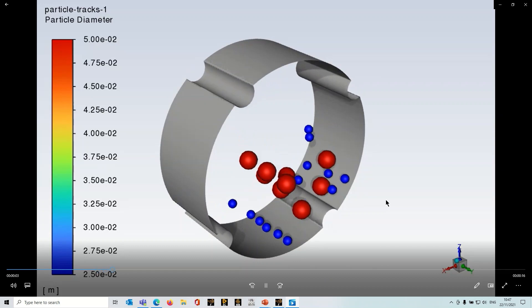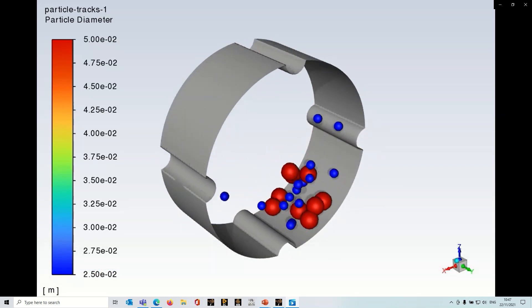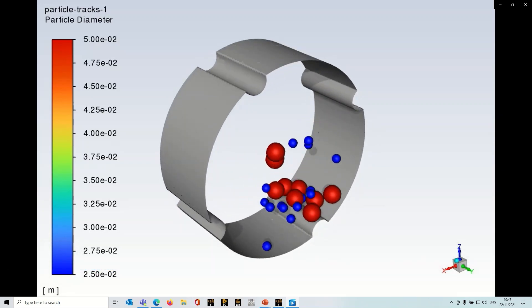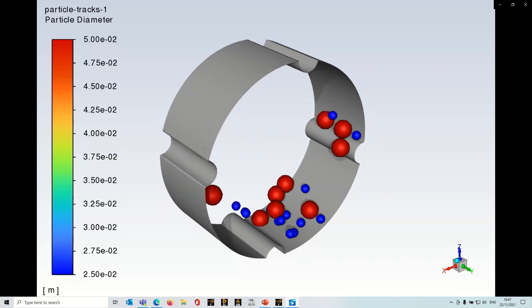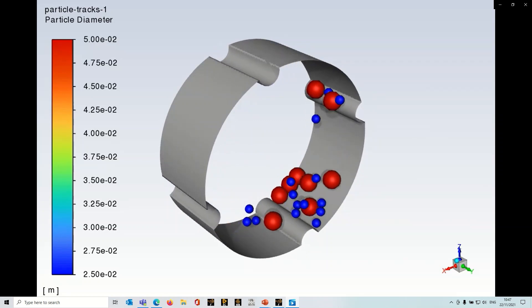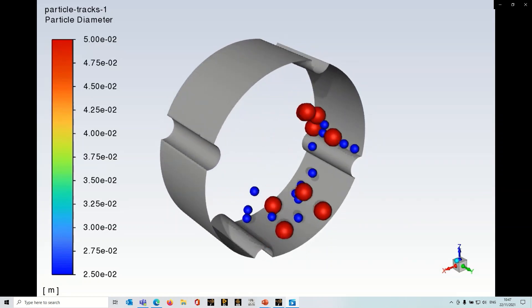Hi there, this is Stephen from EDR Modeso. In this video I'm going to show you how you can set up a DEM collision model in ANSYS Fluent.